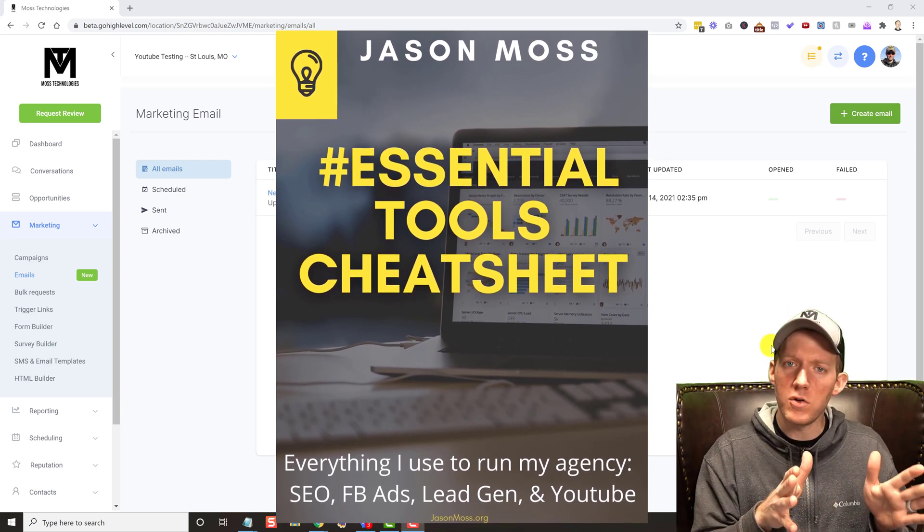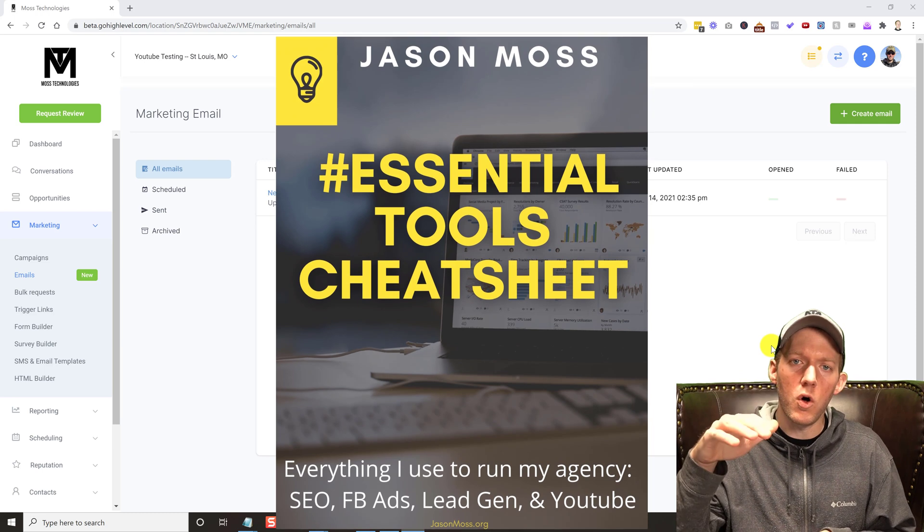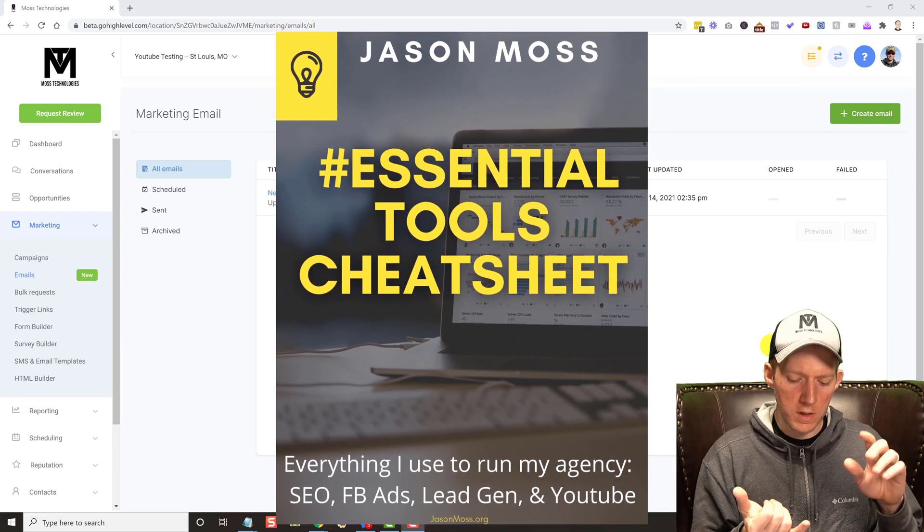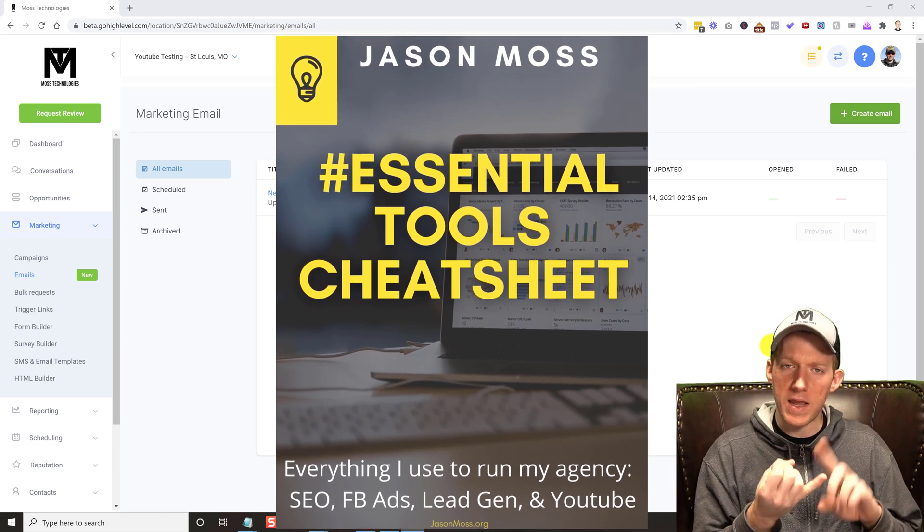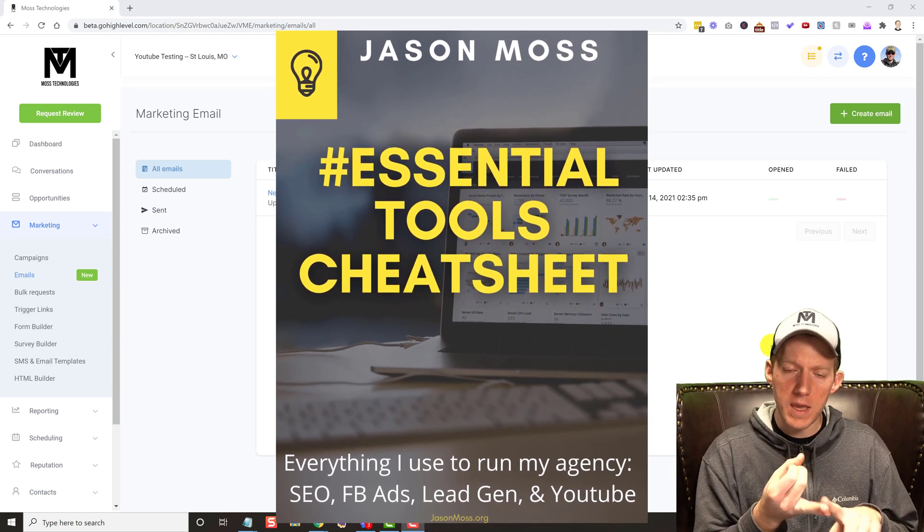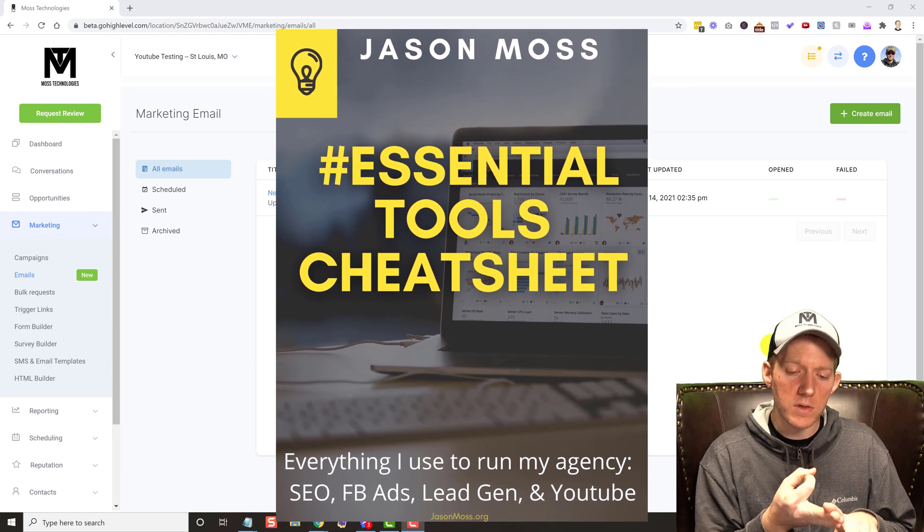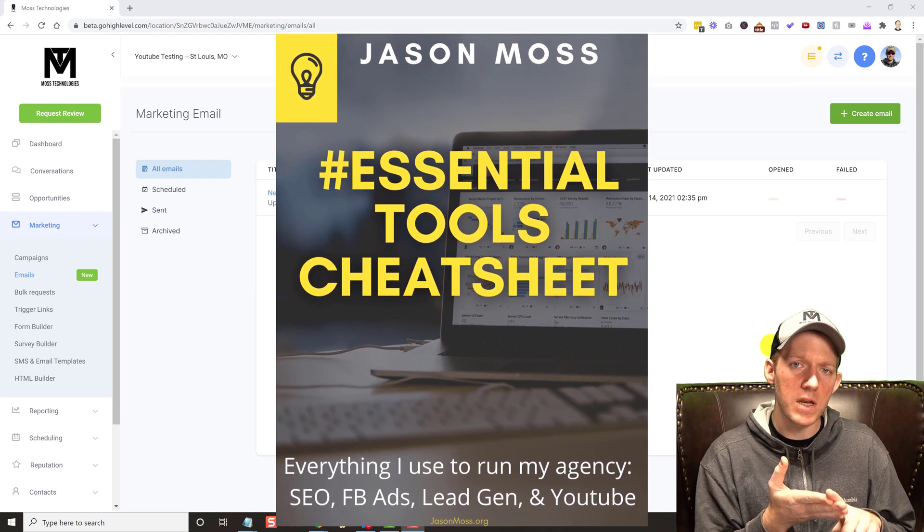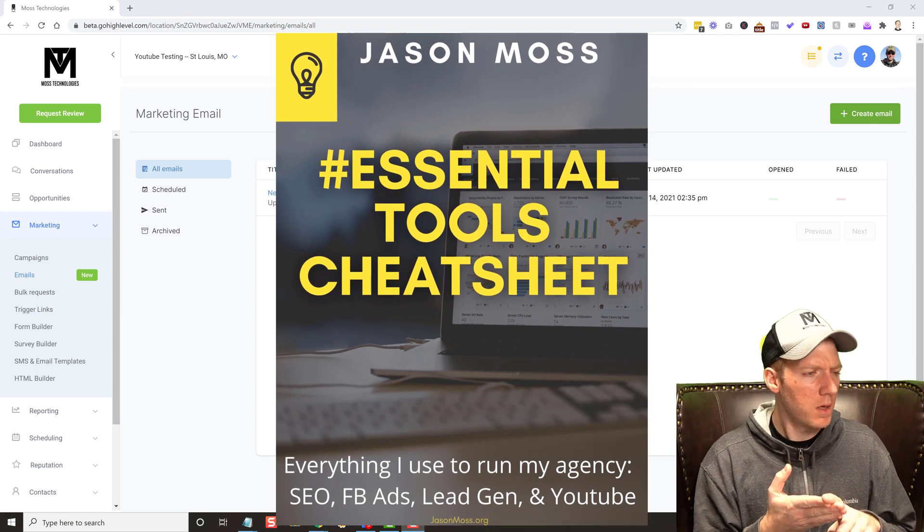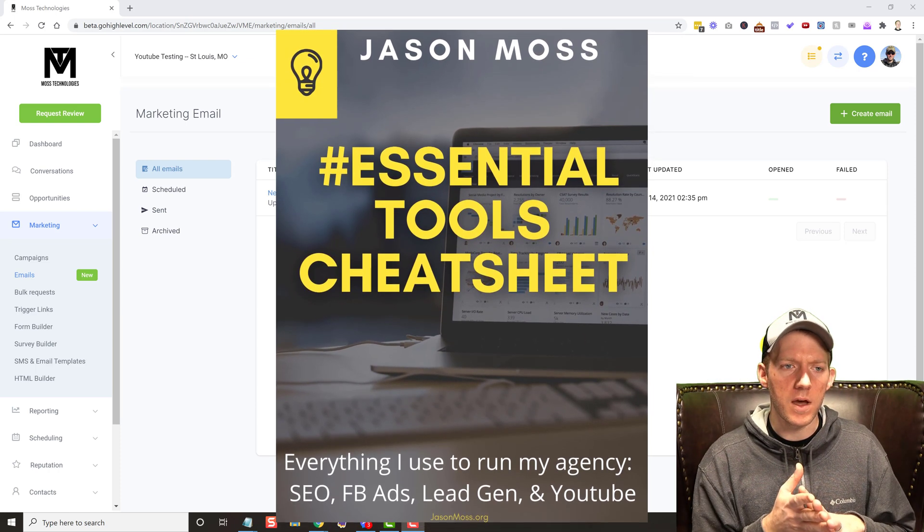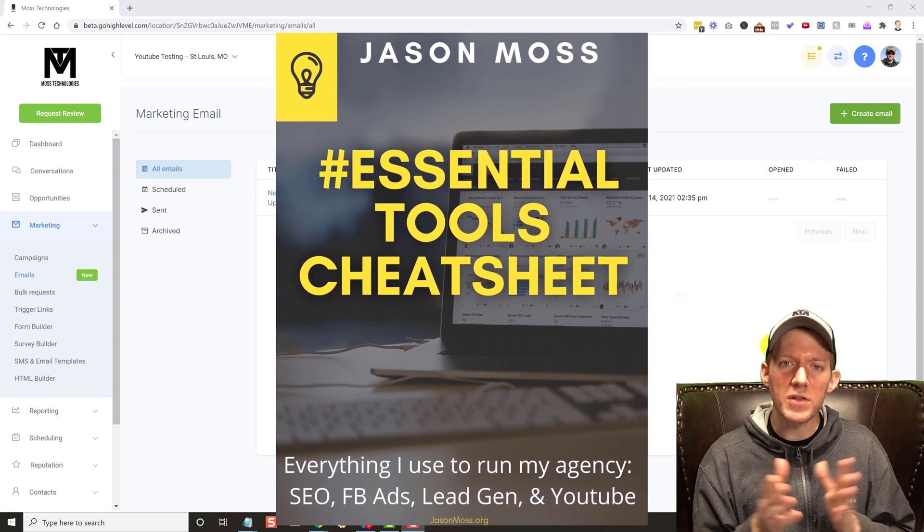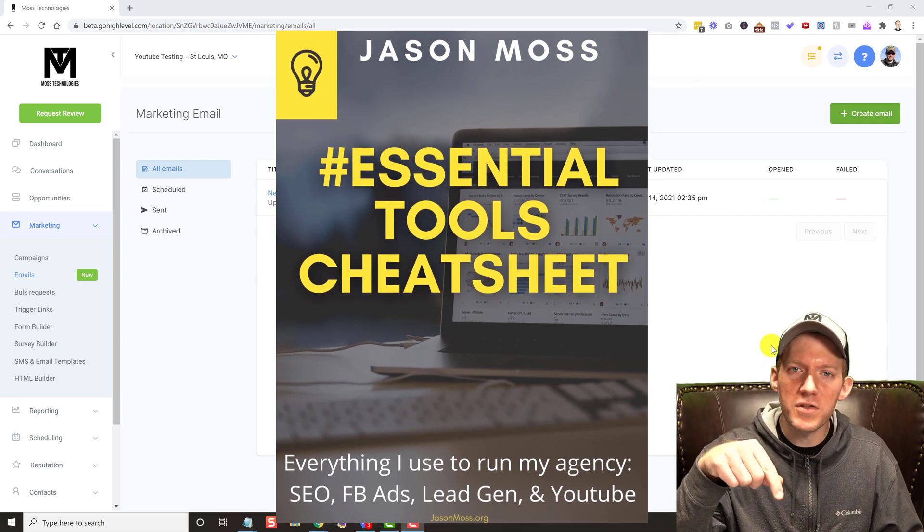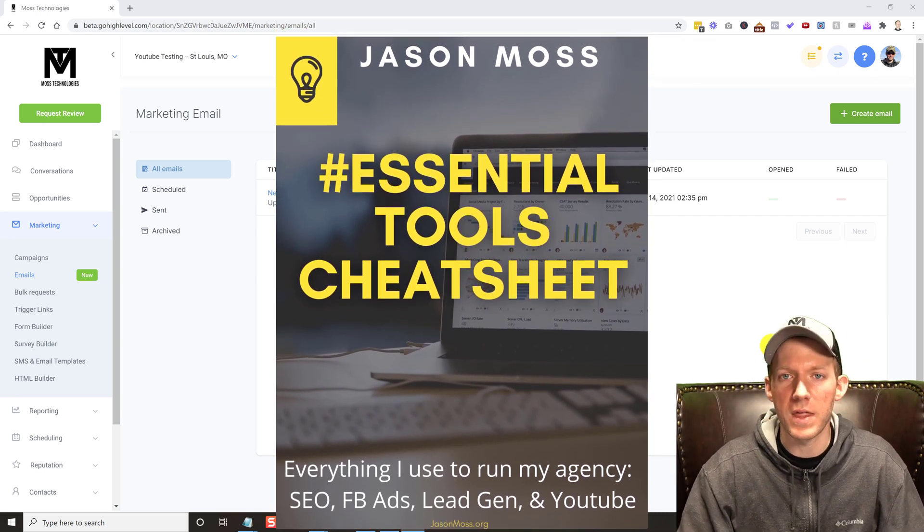I have a brand new cheat sheet where I go through all the tools that I use for my SEO agency, Facebook ads, my YouTube channel, everything that I use on my lead generation websites as well. It's all in the cheat sheet, so see the description below.